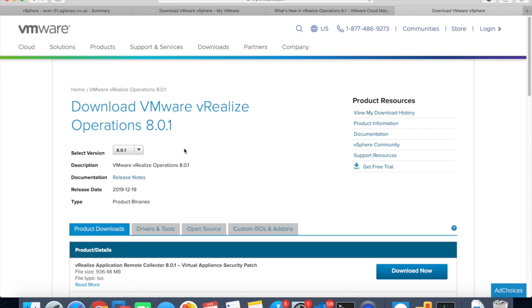Welcome back guys. Today we're going to discuss vROps. Quite a lot of people have liked the video about vRealize Operations Manager which I did previously. As you might know, a few months ago VMware released a newer version of vROps, version 8.01, which has quite a lot of new features.